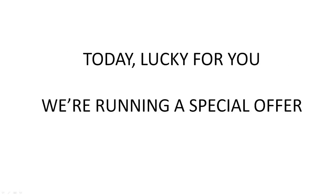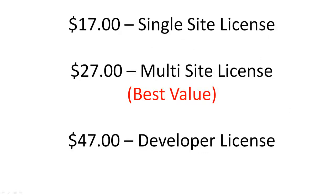Today, lucky for you, we're running a special offer. You can get access today for $17 single site license, $27 multi-site license, or $47 developer license.